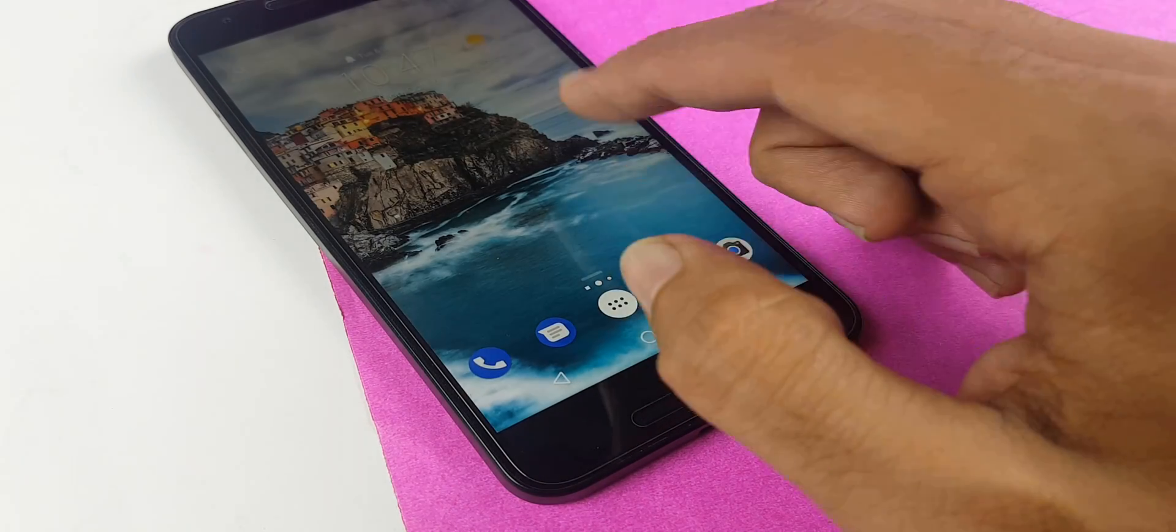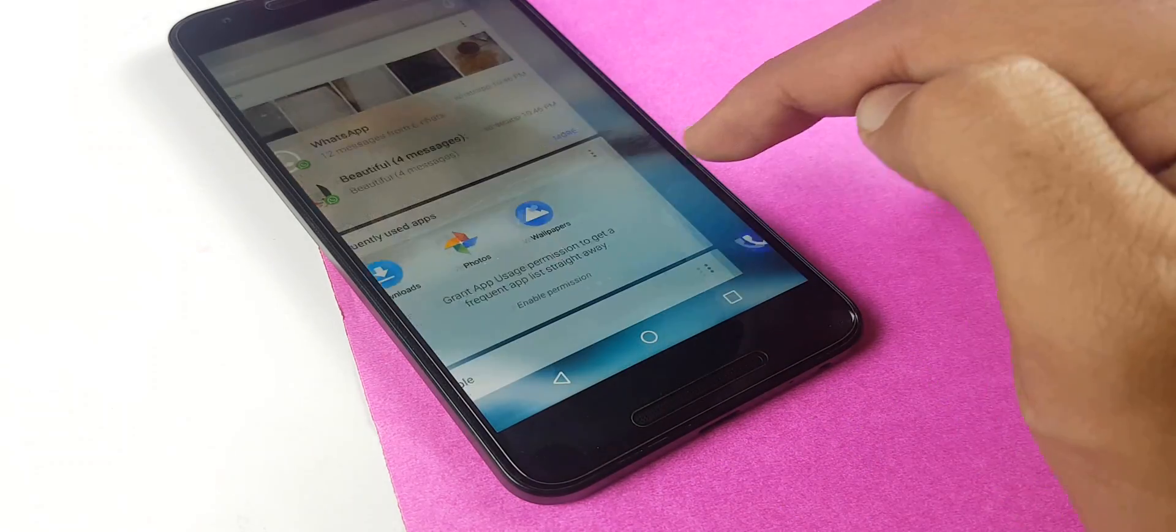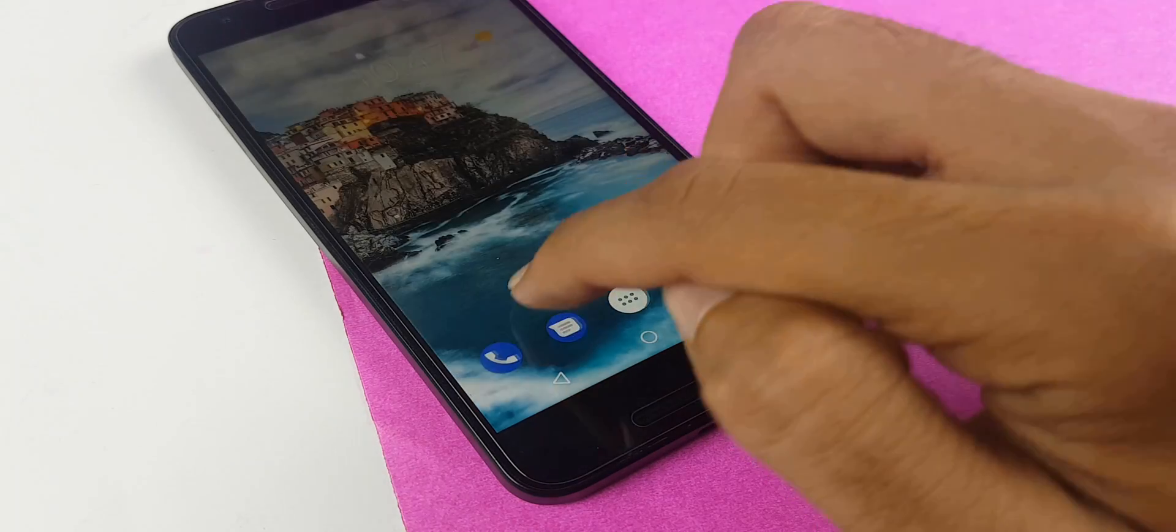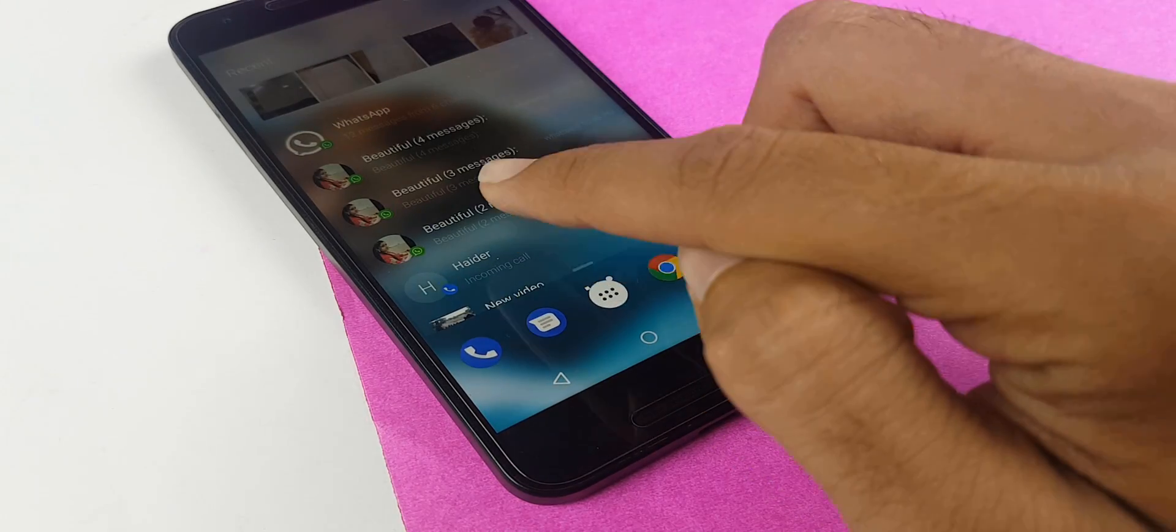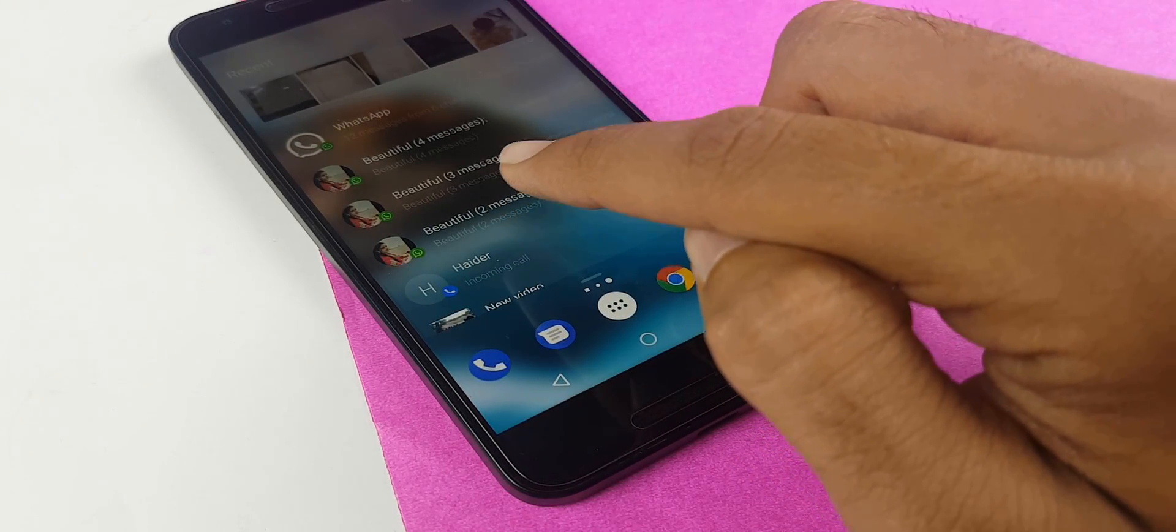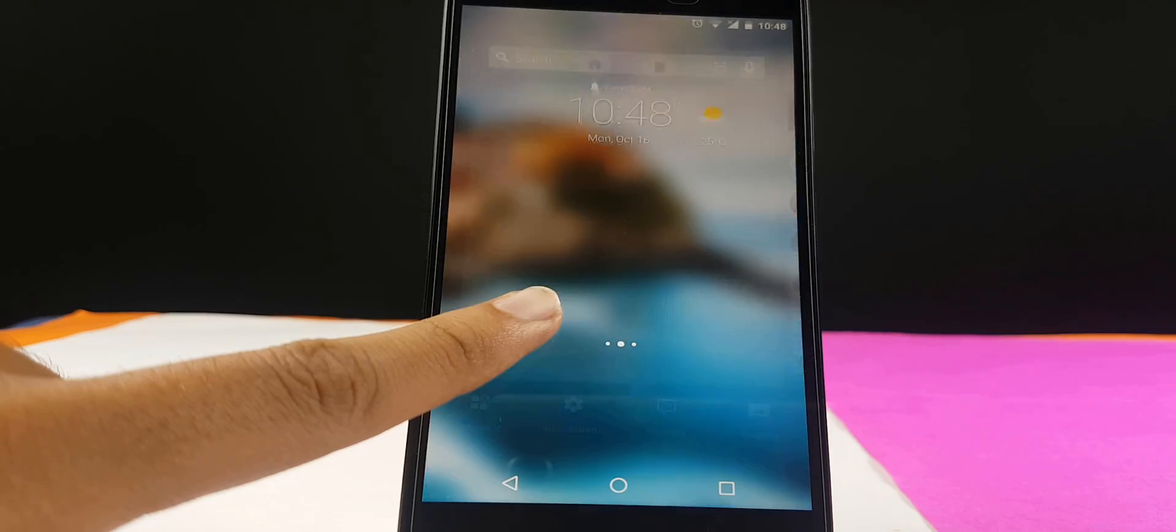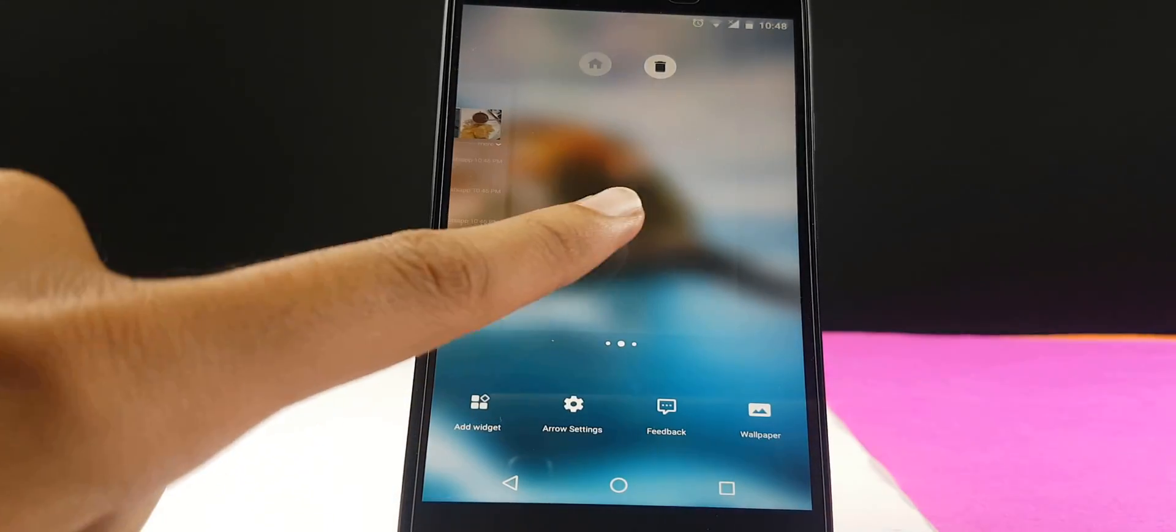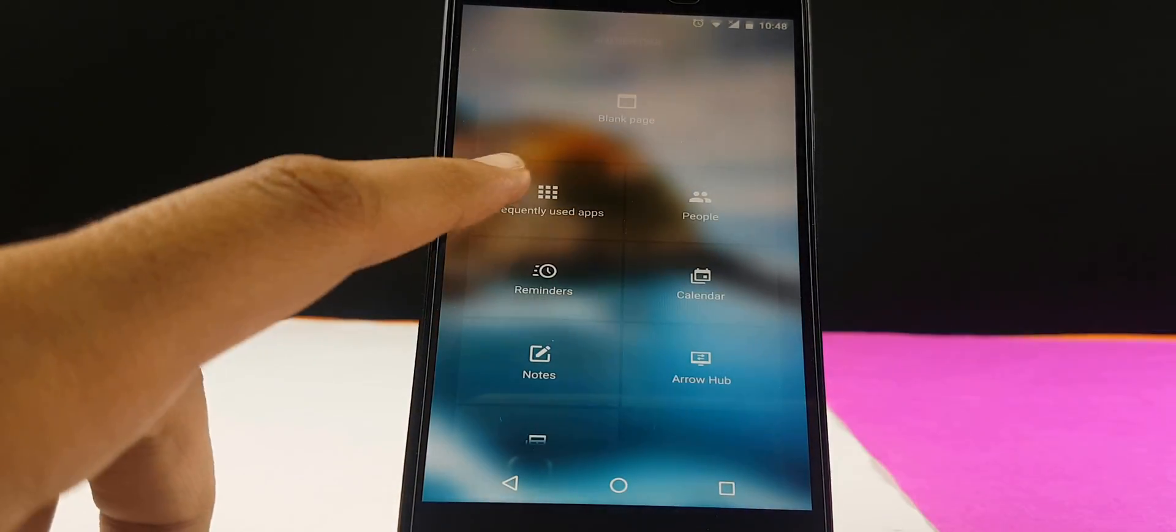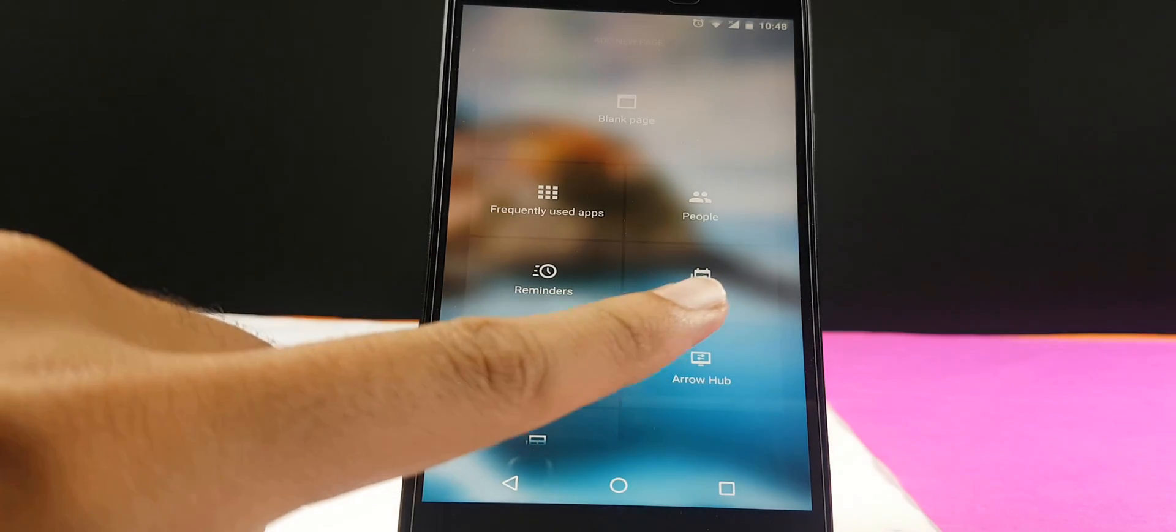When you swipe left, you can add many more columns. On one side you can see your recents, on the other side you can see some other things. When you add a page on your desktop, you get many more options like frequently used apps, people, reminder, calendar, notes and many more.